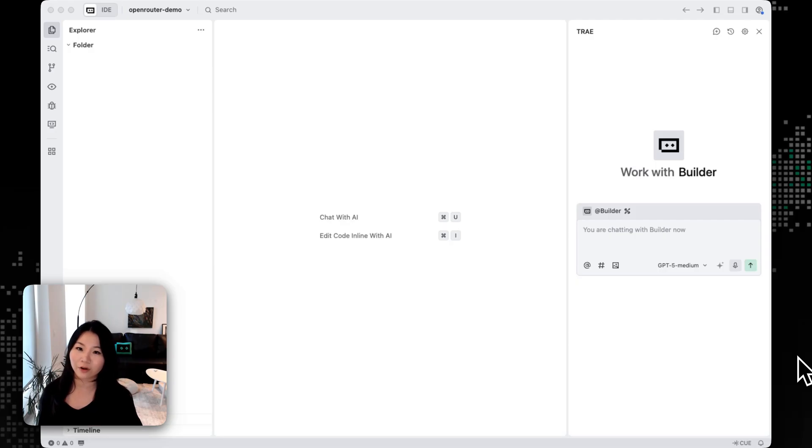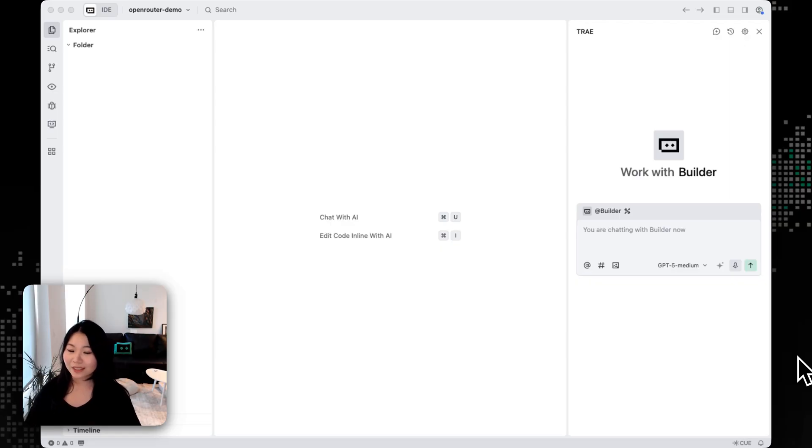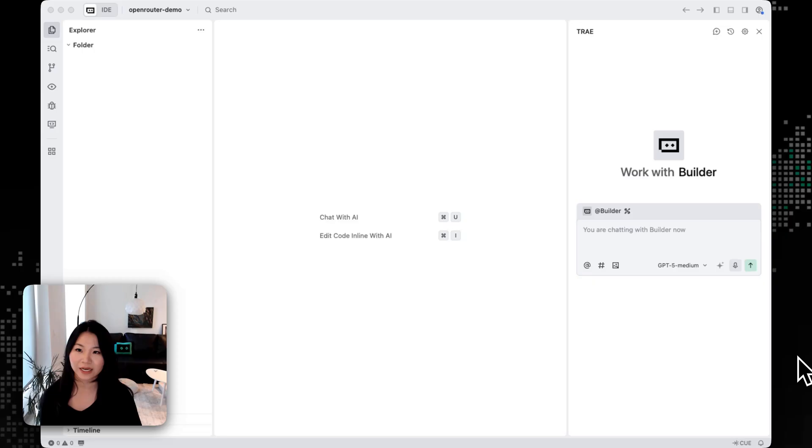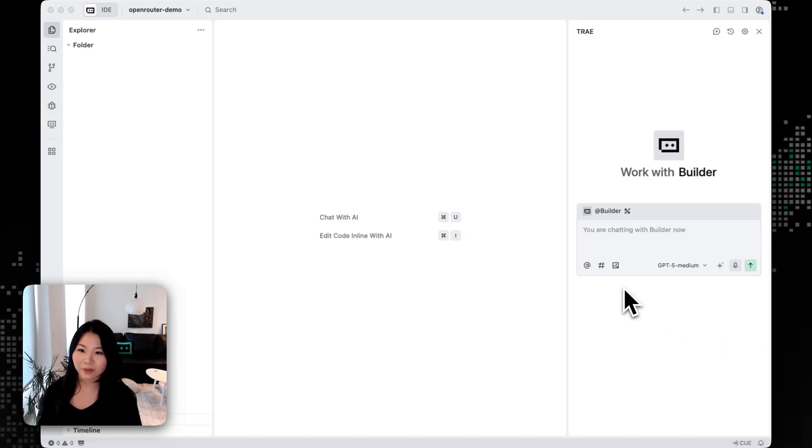As we see a lot of new models like MiniMax or Kimi coming up, OpenRouter is a powerful tool that you can use directly in Tray and then try out all these models. Today I'm going to add one of the hottest models which is MiniMax M2 and add it through OpenRouter into Tray.